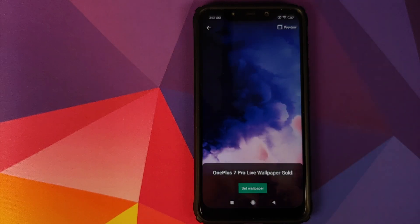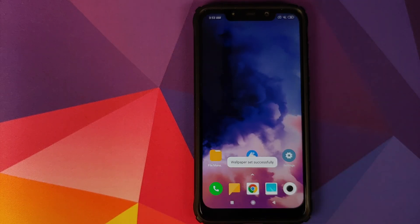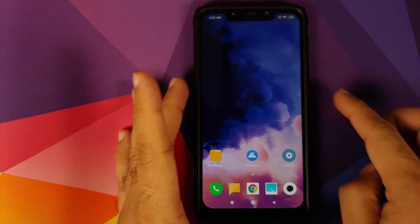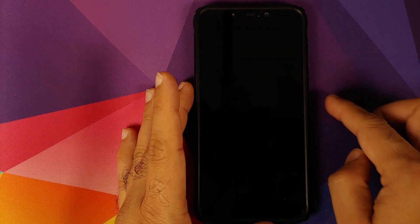How to install live wallpapers from OnePlus devices on your Xiaomi device running MIUI 11 without having to root it.